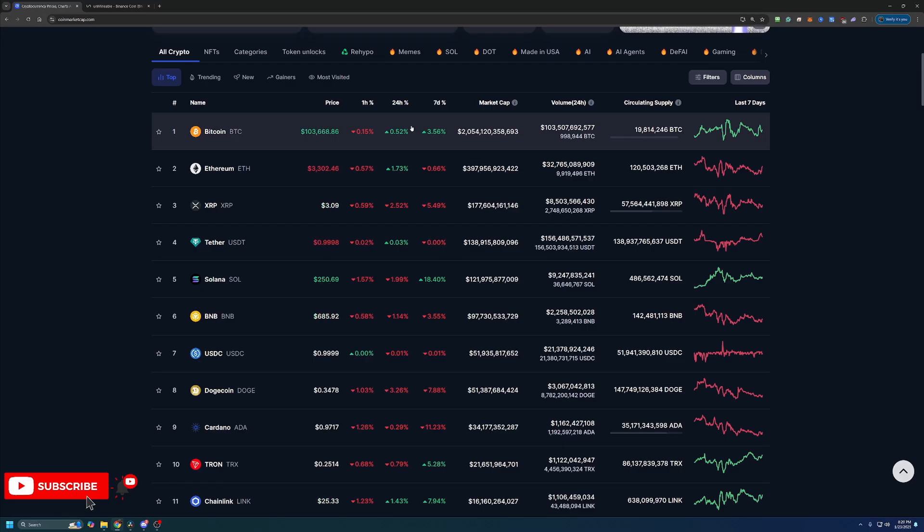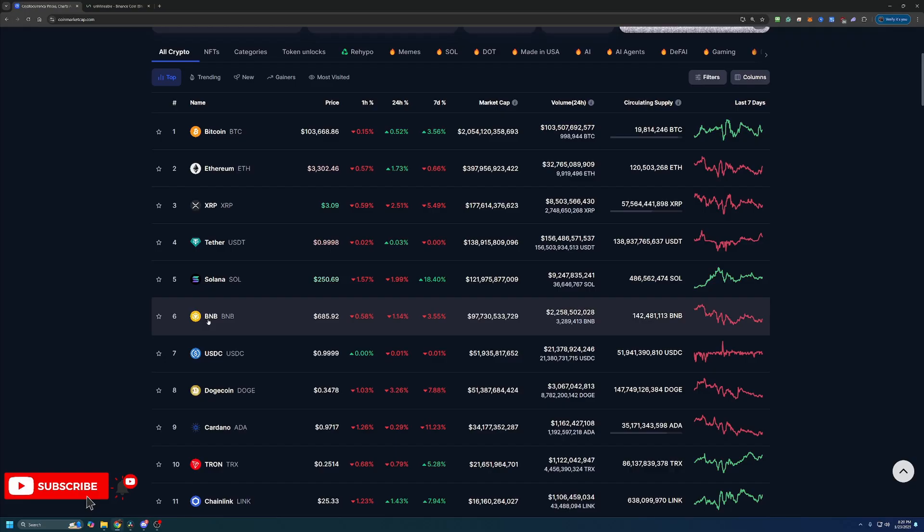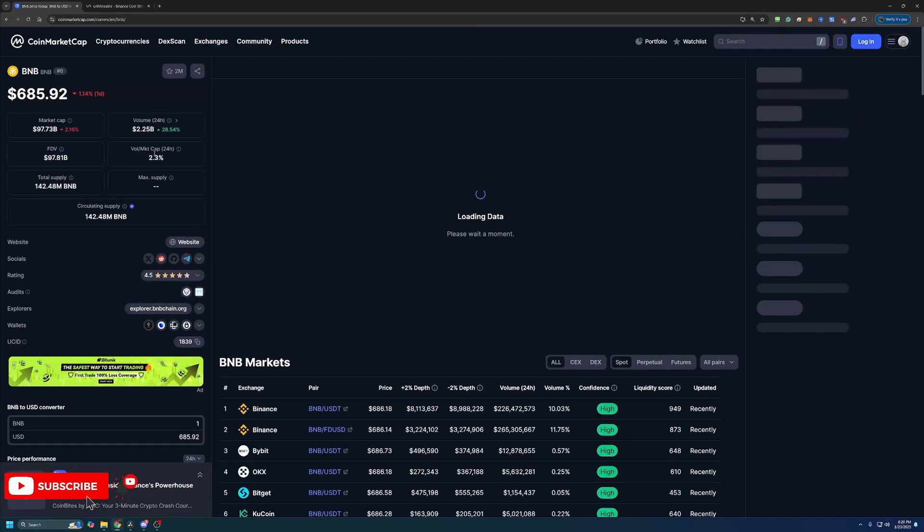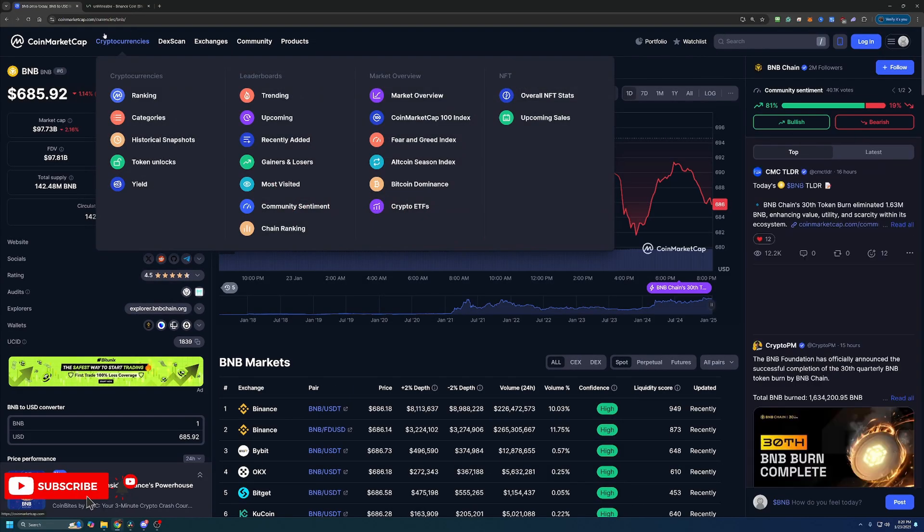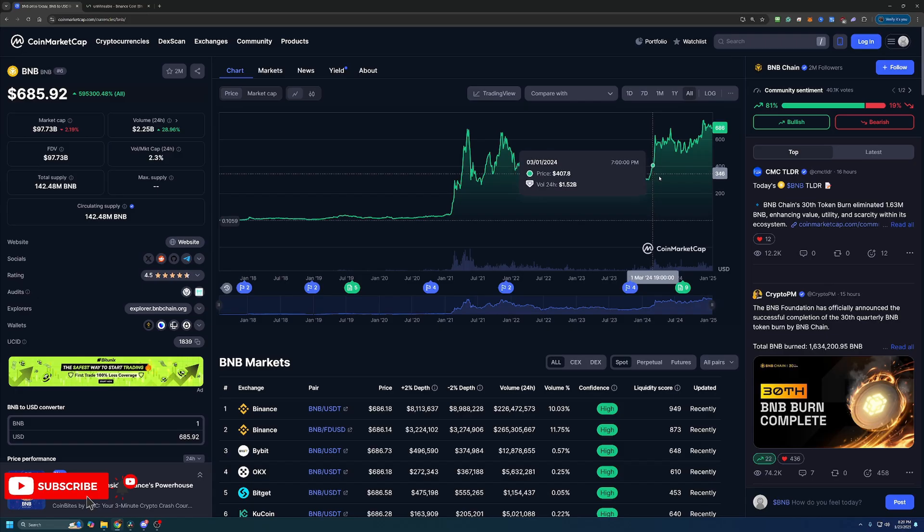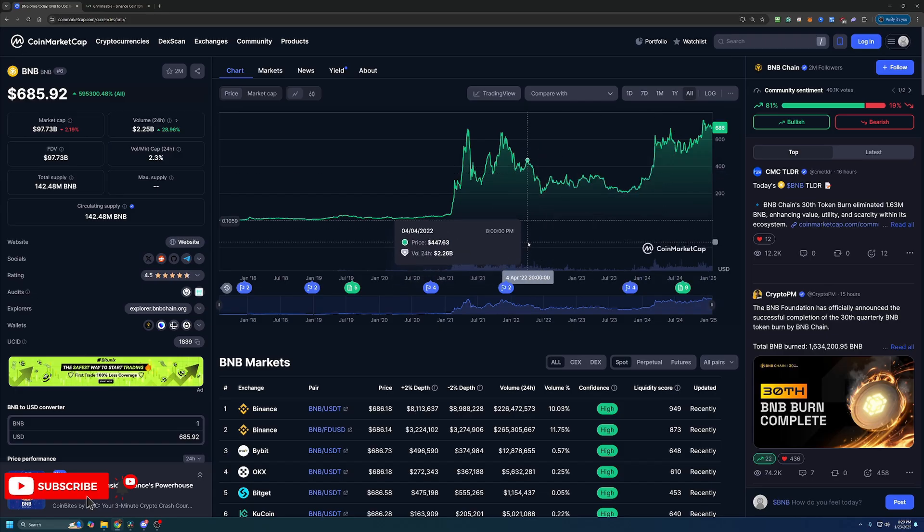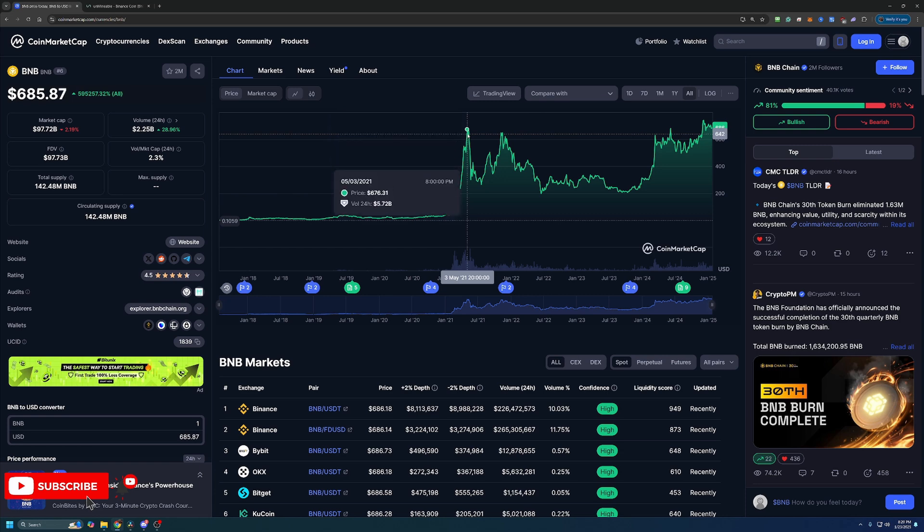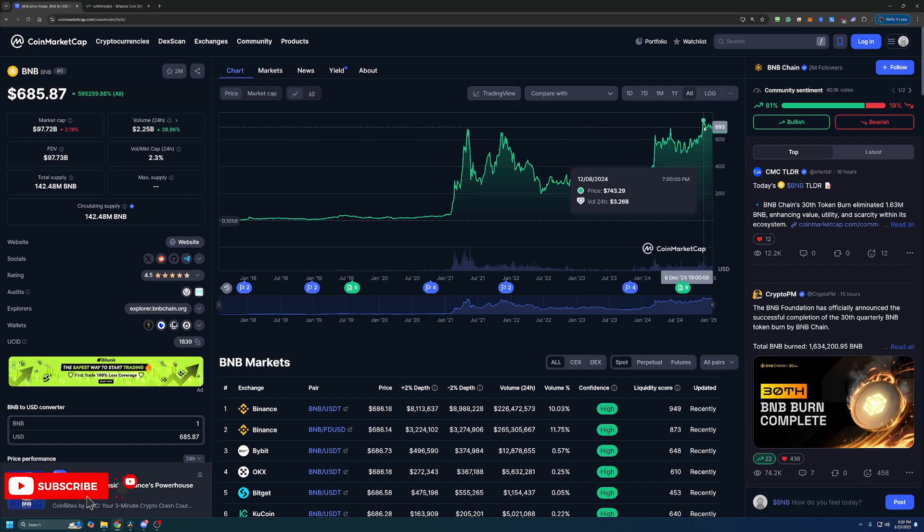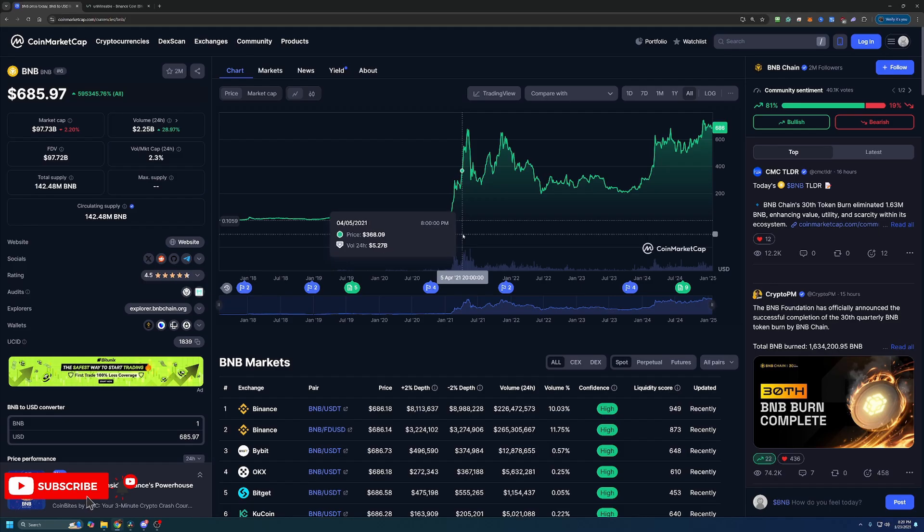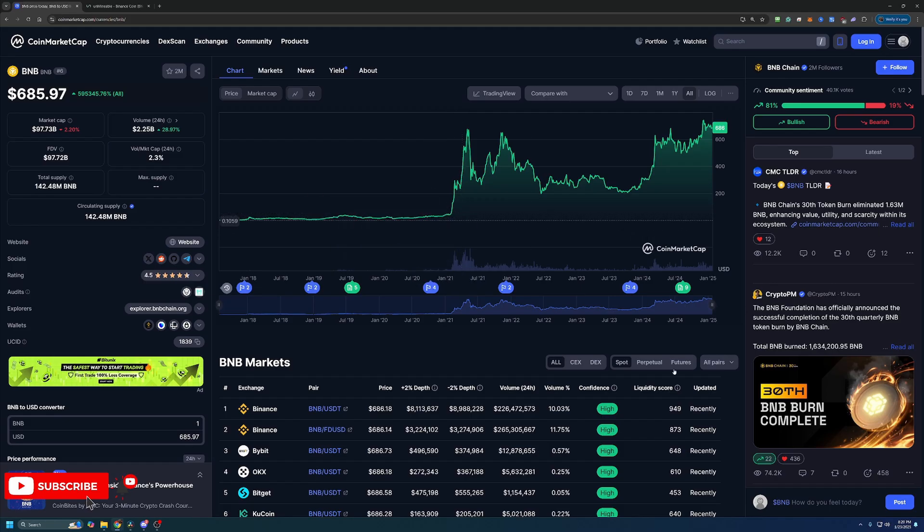So looking here at Binance Coin, BNB, the coin of today's video, currently priced at $685.92, down about 1.14%. Looking at the all-time chart here, you can see that this coin is very close to its all-time high. But looking back here, you can see we're already above that all-time high from a few years back in 2021. But just recently, it was up around $743. Now this was about a month ago, a little over a month ago. But overall, this coin, it's got one of the largest and most well-known exchanges behind it. So chances are this coin is not going anywhere anytime soon.